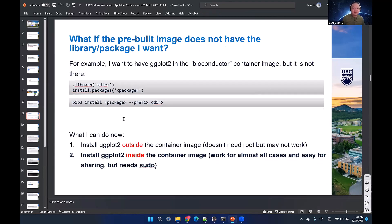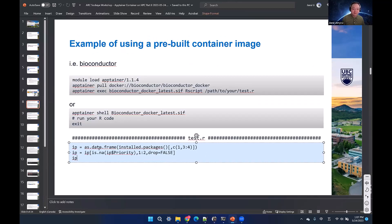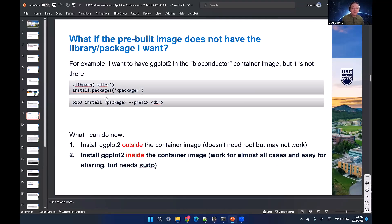With the .sif file, you can run R scripts. For example, you can put code in an R script and run it with 'Rscript test.r'. This works because all libraries used by the script are already installed in the container. But if you don't have a needed package in the container, you need to install it either inside or outside the container. Yesterday we showed how to install outside; today we'll install inside the container.